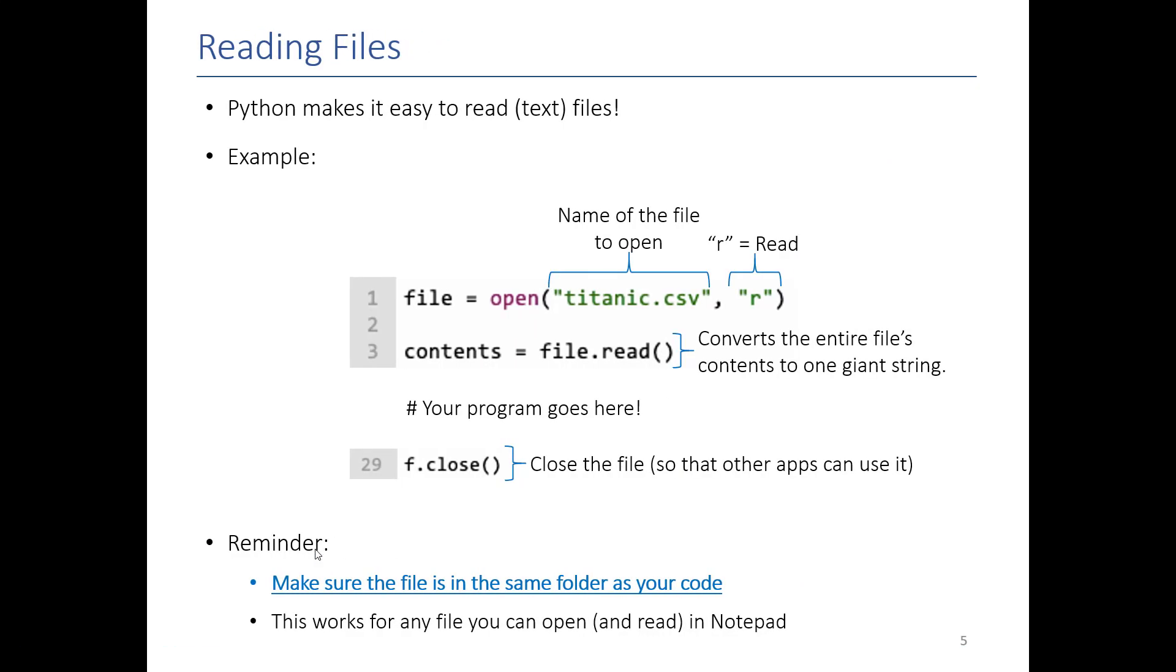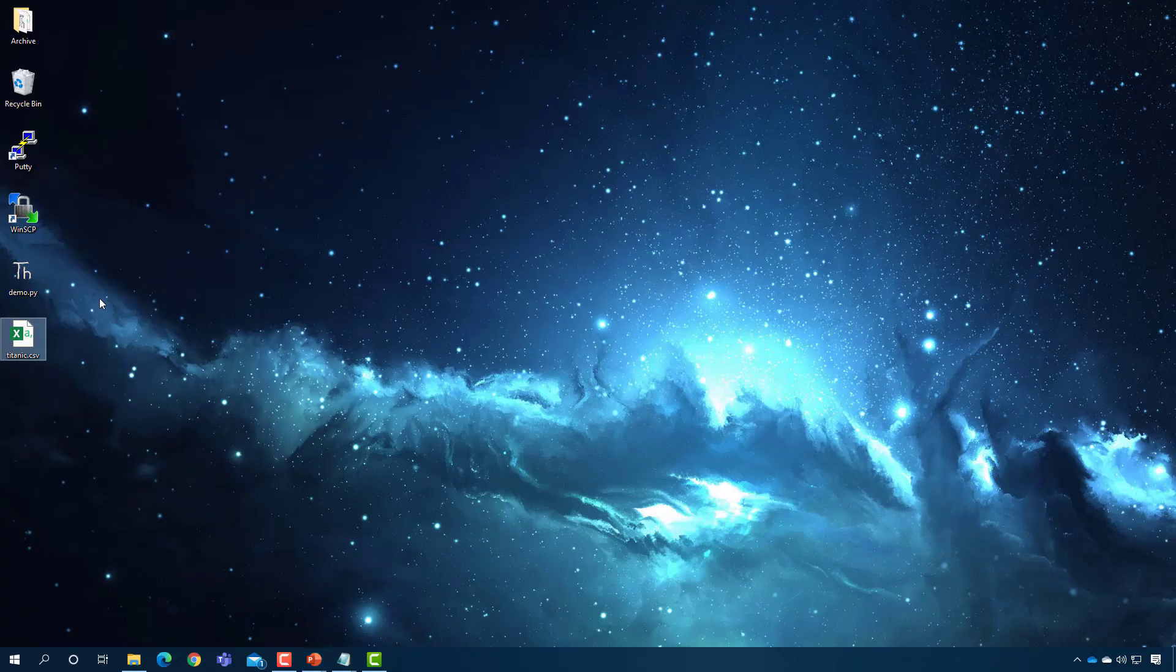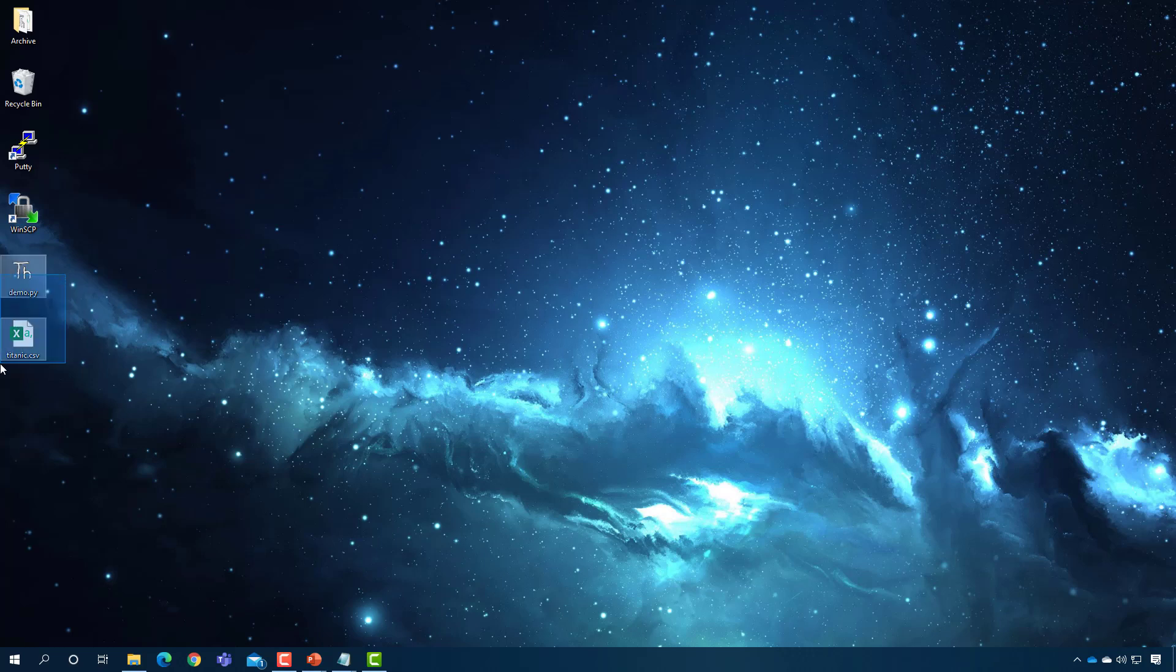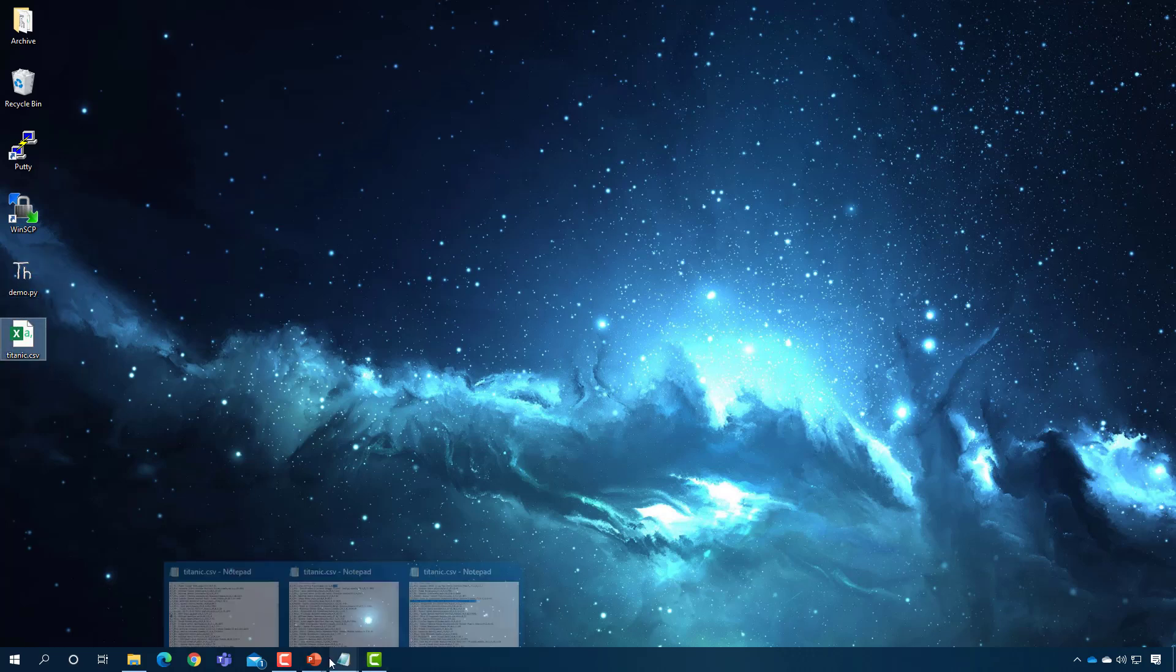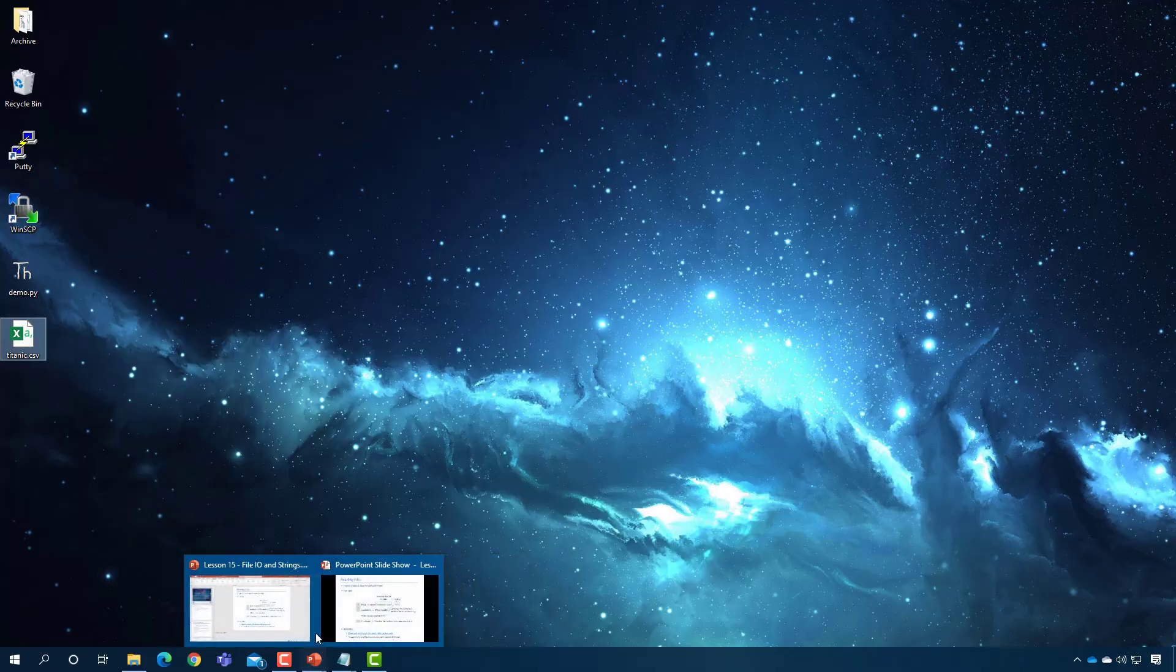So the only trick about this is that they have to be in the same folder, right? My program and the file I'm trying to read have to be in the same folder on your computer.